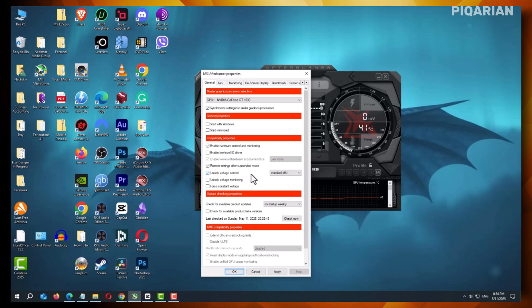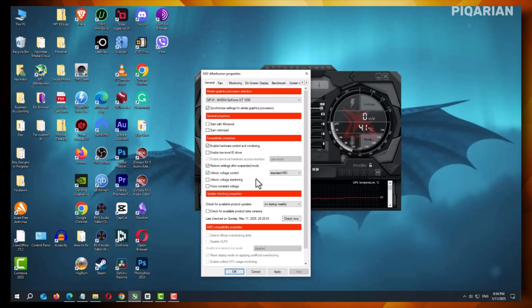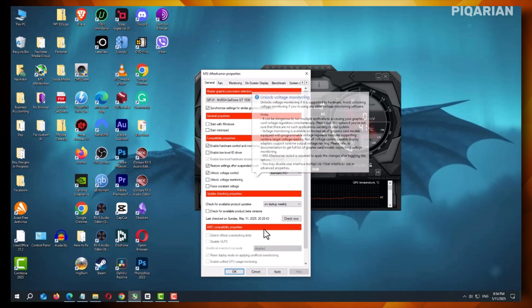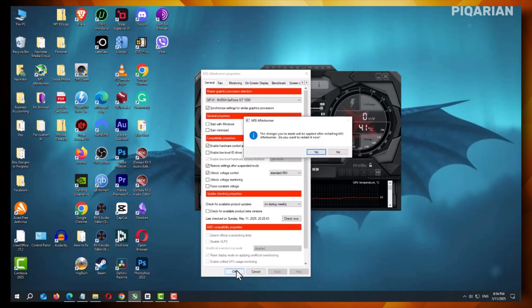This tells the program you're okay with adjusting voltage settings manually. After ticking the box, don't forget to click Apply at the bottom. This saves your changes. You're not done yet.